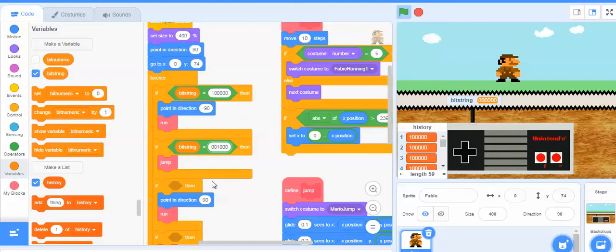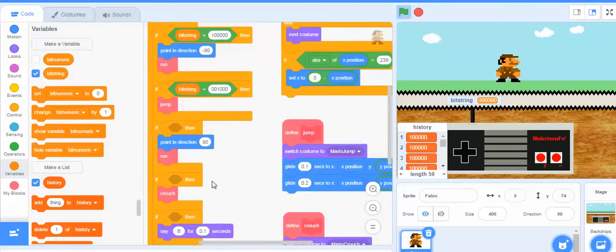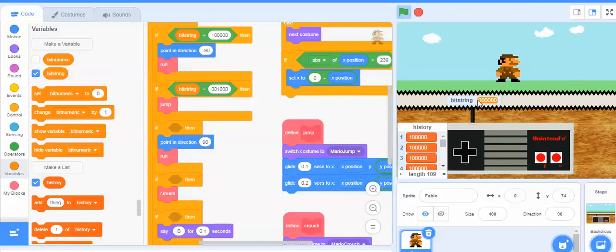Obviously I would continue this process. Right here it says: if something, point in direction 90, and then run. So that would be if the bit string equals 0, 1, 0, 0, 0, 0. And then it says: if something happens, then crouch. I would crouch if I'm pressing down. Down is this one right here — 0, 0, 0, 1, 0, 0.